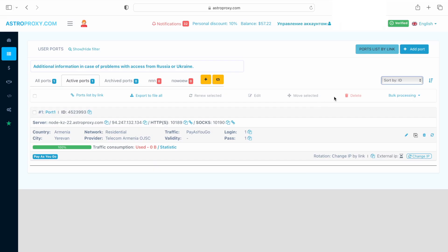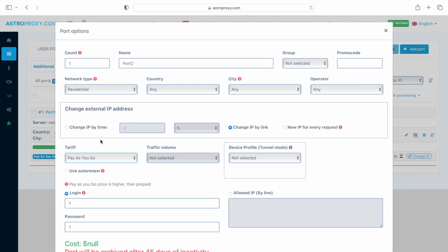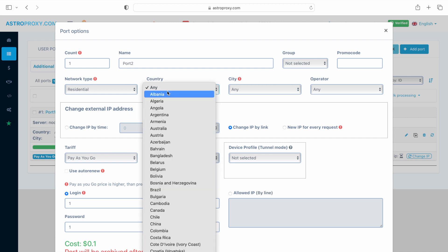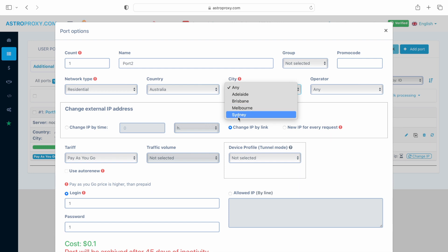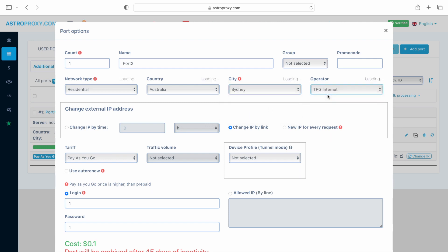If we need a new proxy, we need to add the port by clicking the plus add port button. The port options window opens. We select the preferred settings. Usually, it's needed to change your location and provider only.